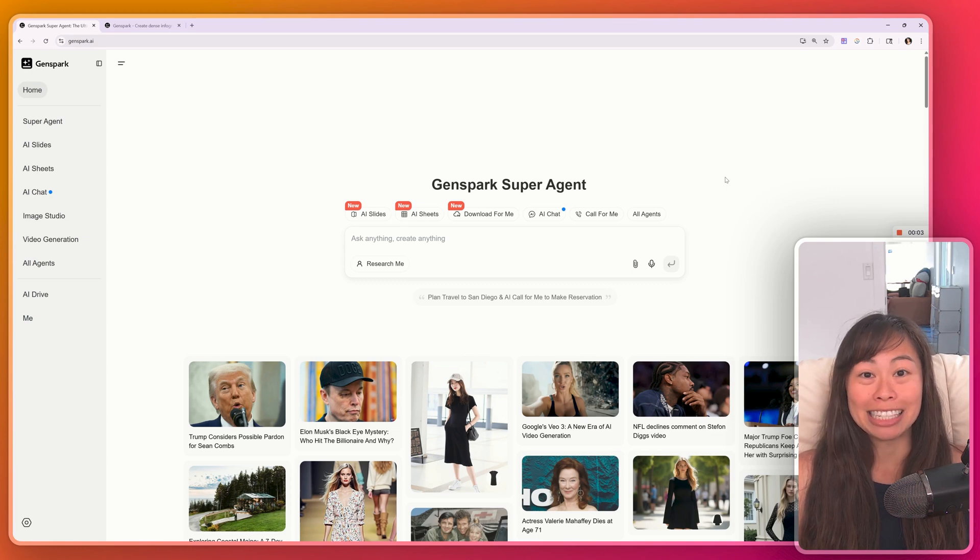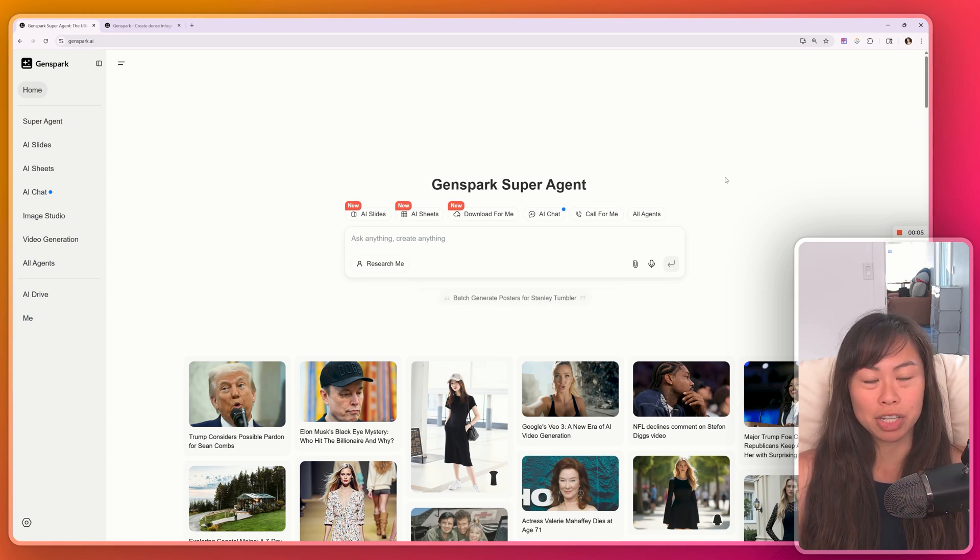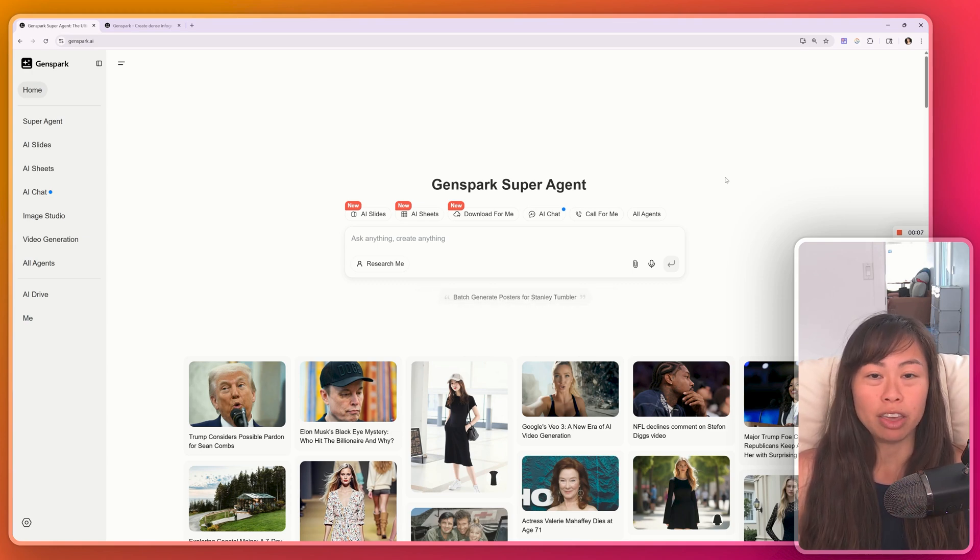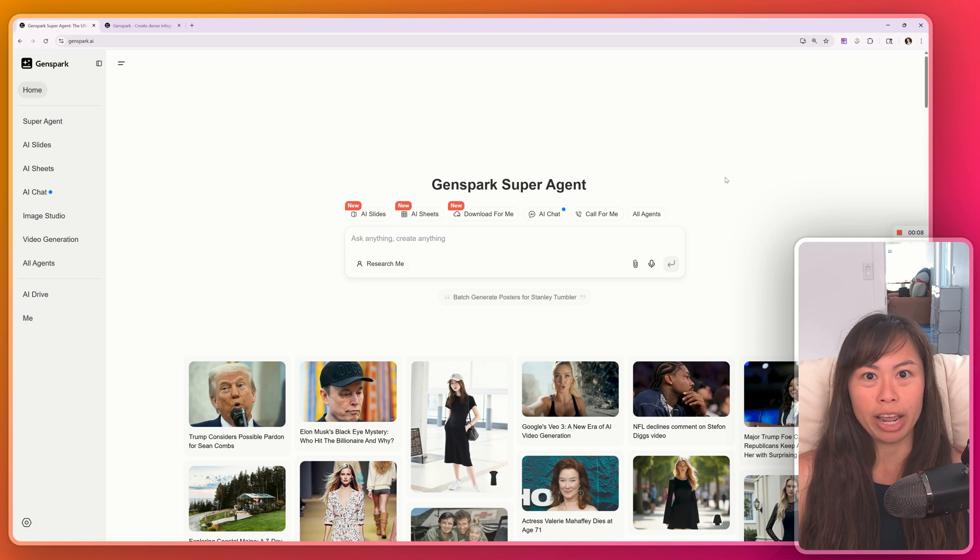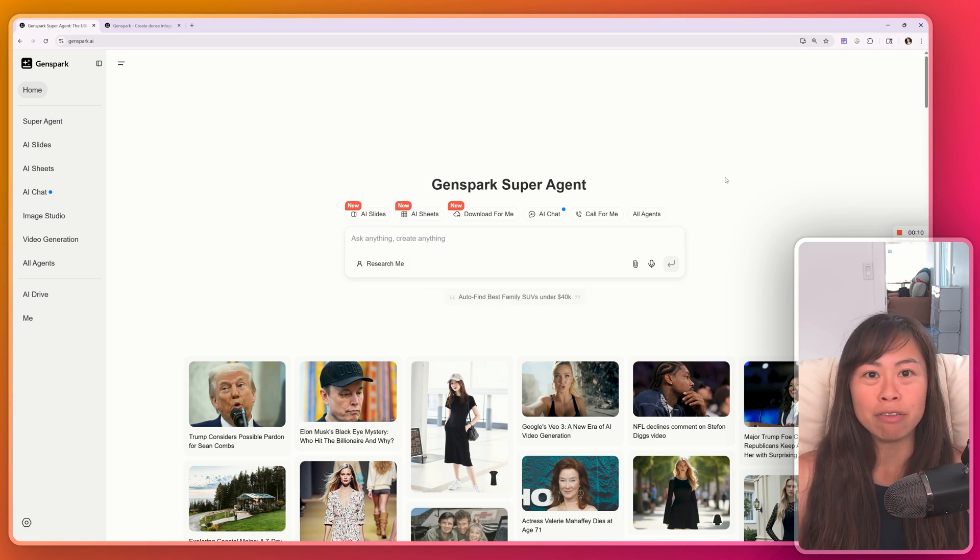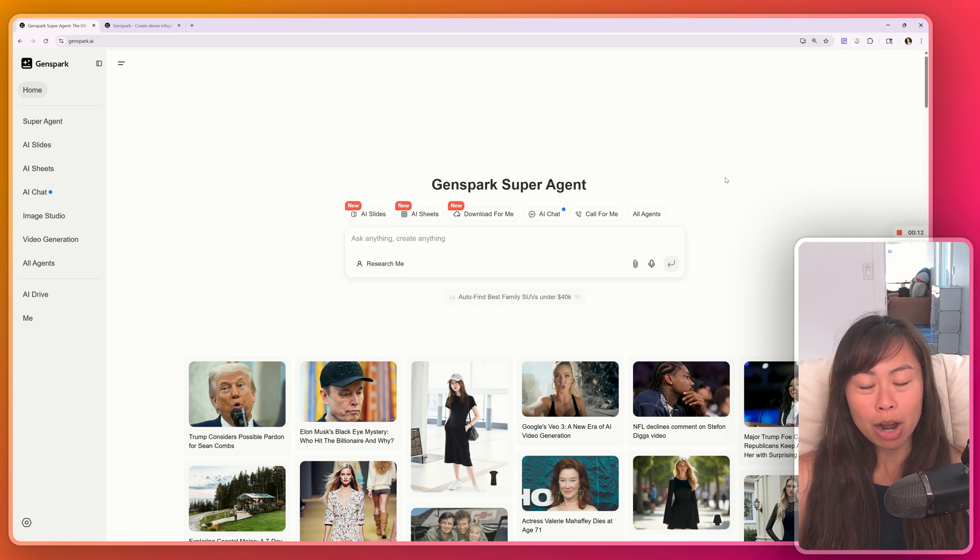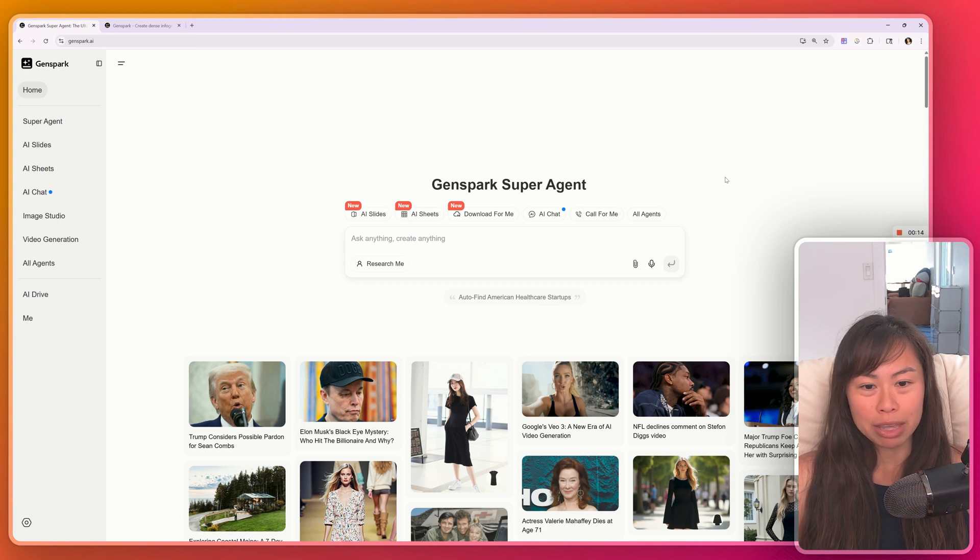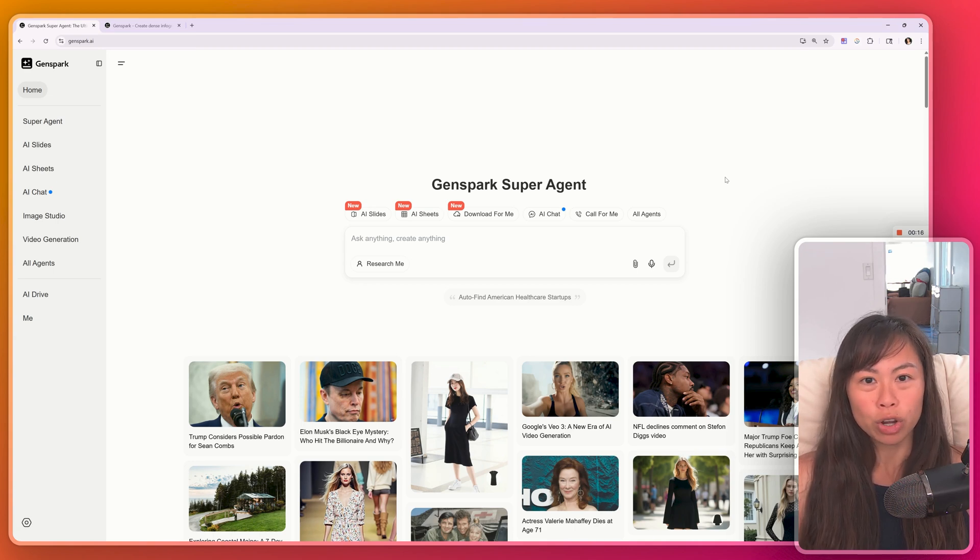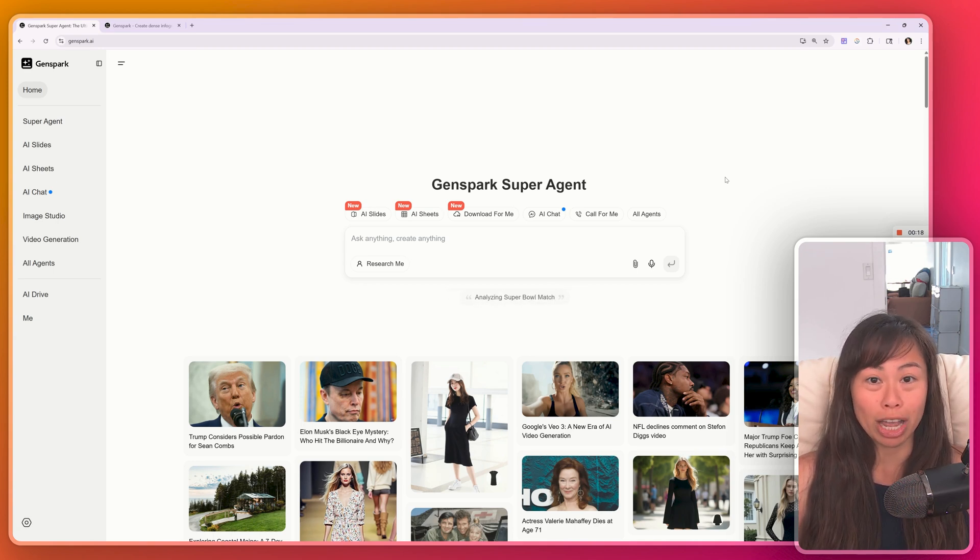This is GenSpark AI, a step-by-step tutorial for beginners. GenSpark is trying to be the one super agent that you can use to do everything you need, including generating PowerPoints, analyzing data from the internet, downloading files for you, an AI chat similar to ChatGPT.